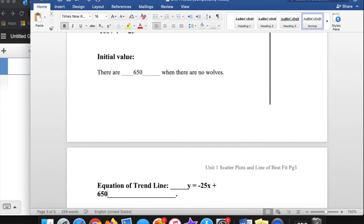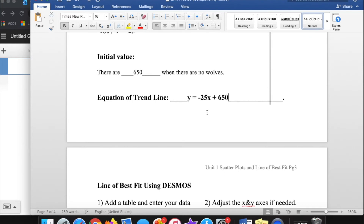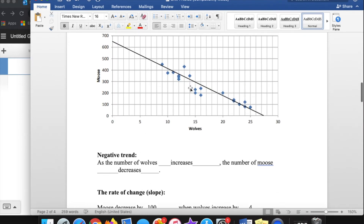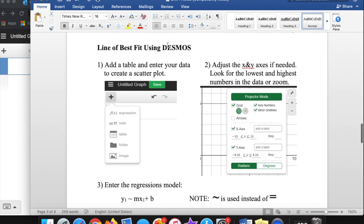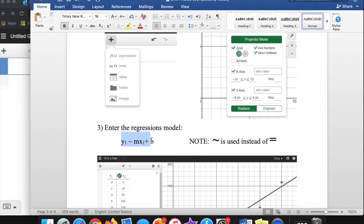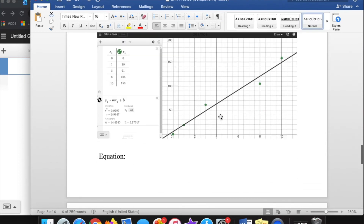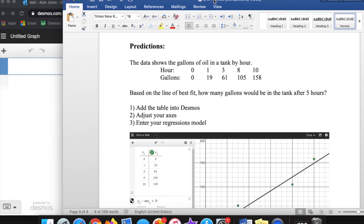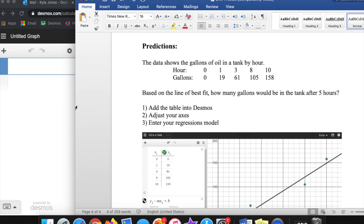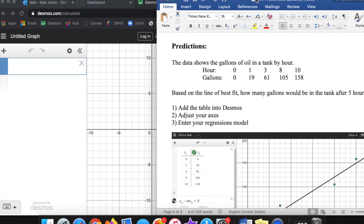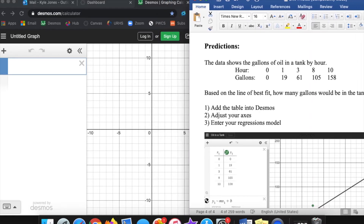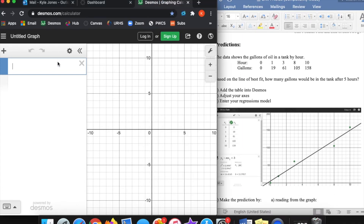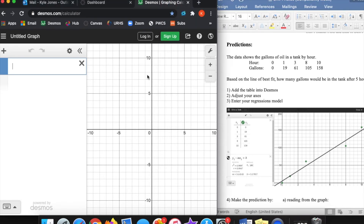For us, we're not going to go through that long approximation process each time. I'm going to show you how to do it in Desmos using this regression equation, which does it for us. This next page has one example — I'll walk through it, and then I'll do a bunch more examples in the next video. This problem shows the gallons of oil in a tank by the hour.